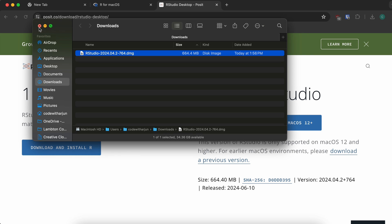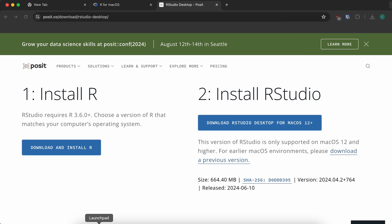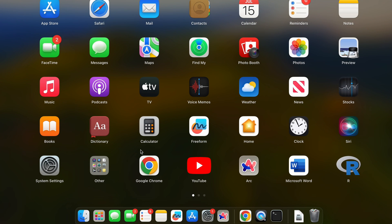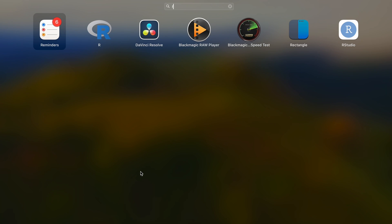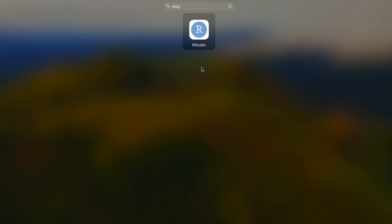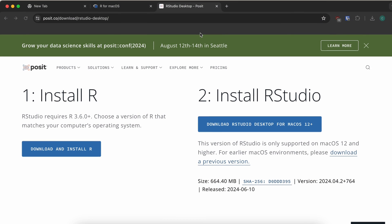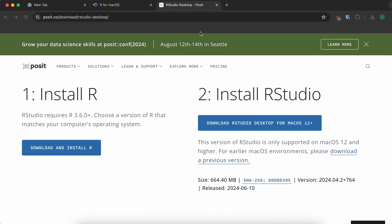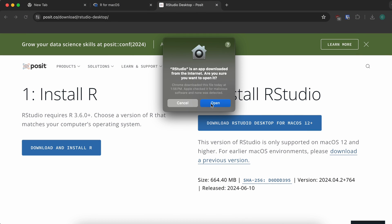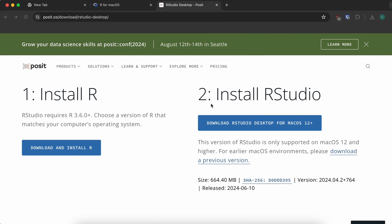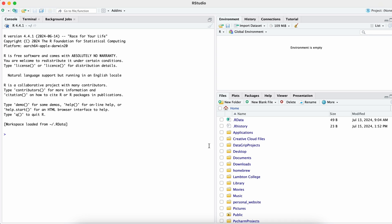Once that is done, close everything. Go back to the Launchpad and search for RStudio — you can see it has already been installed. Click to open it, then click Open. Here you can see the UI of RStudio.